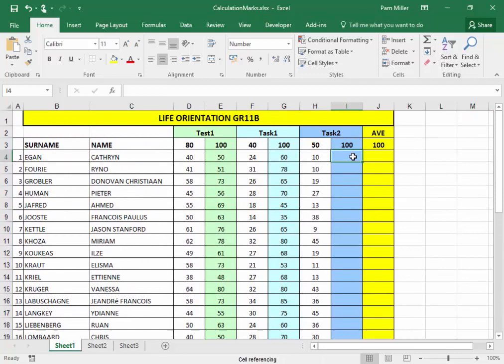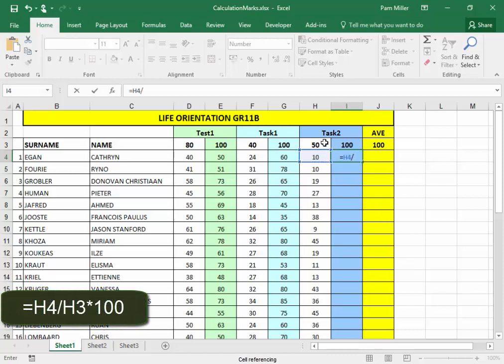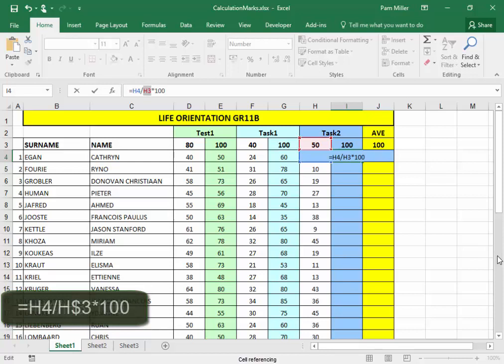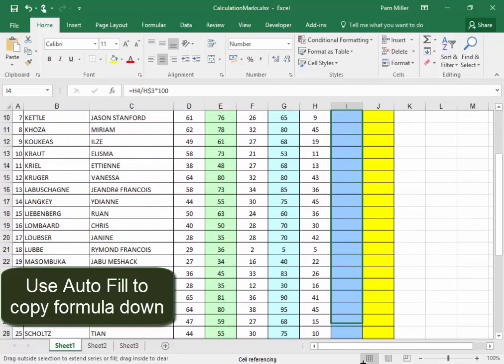Here. What the learner achieved for the test, divided by what the test was out of, multiplied by 100. Make sure that what the test was out of is an absolute reference. Select it, press F4 twice, and make sure that the row is absolute. Use autofill and copy the formula down.